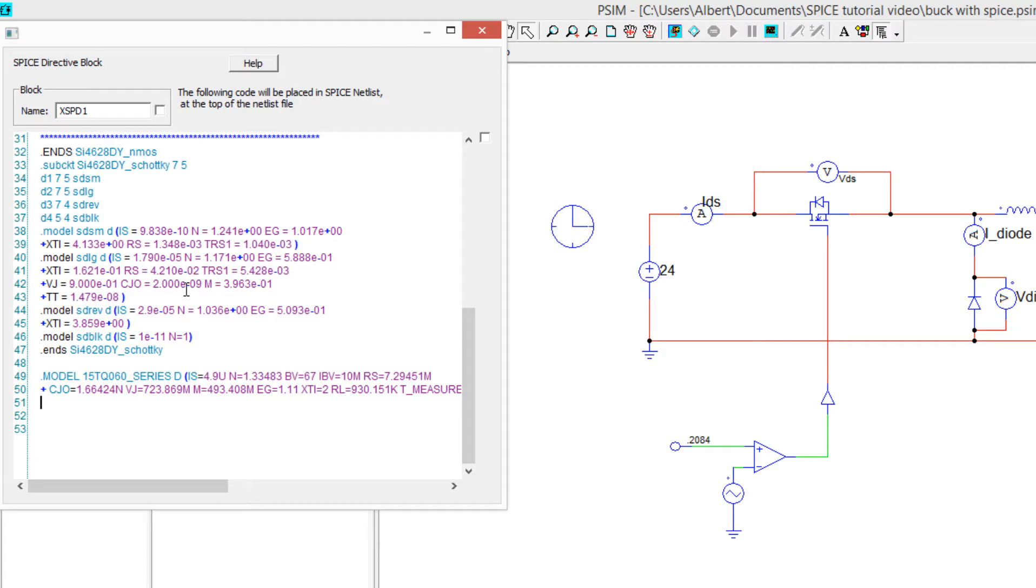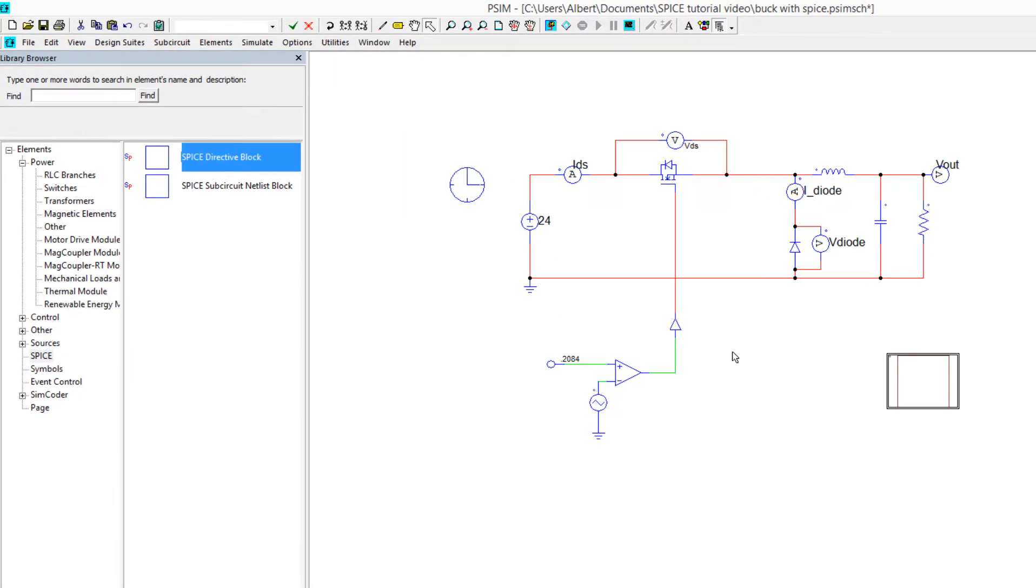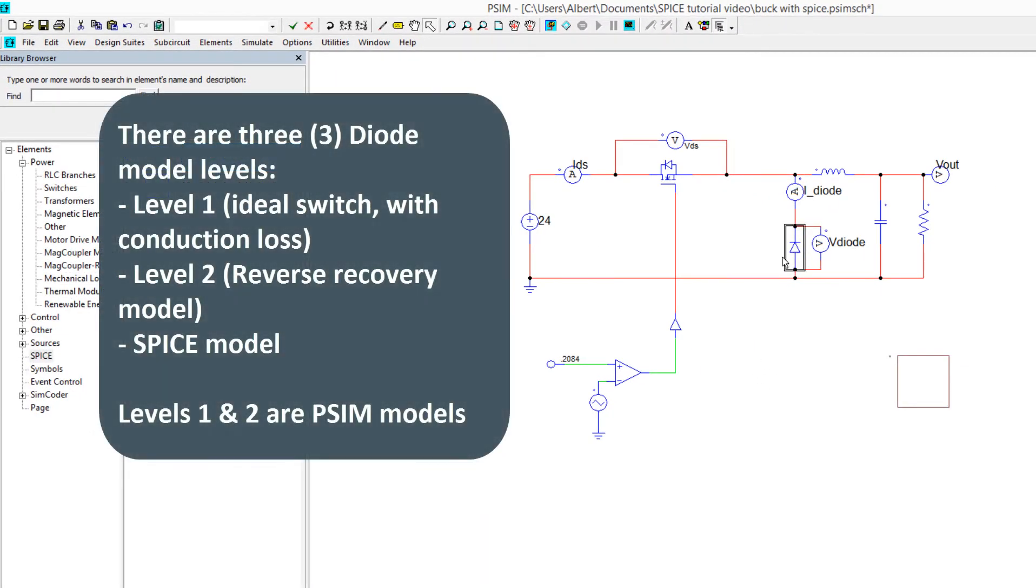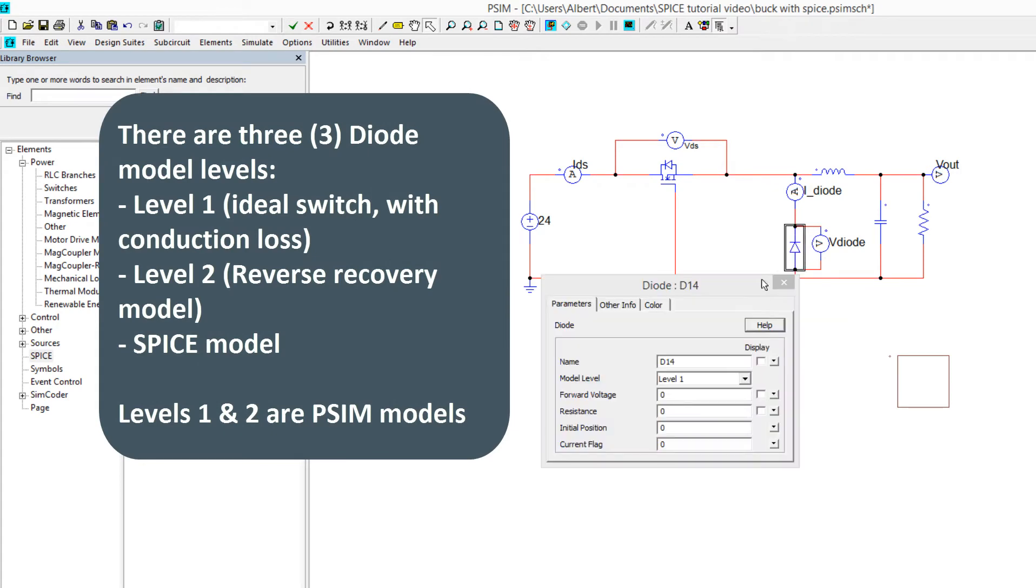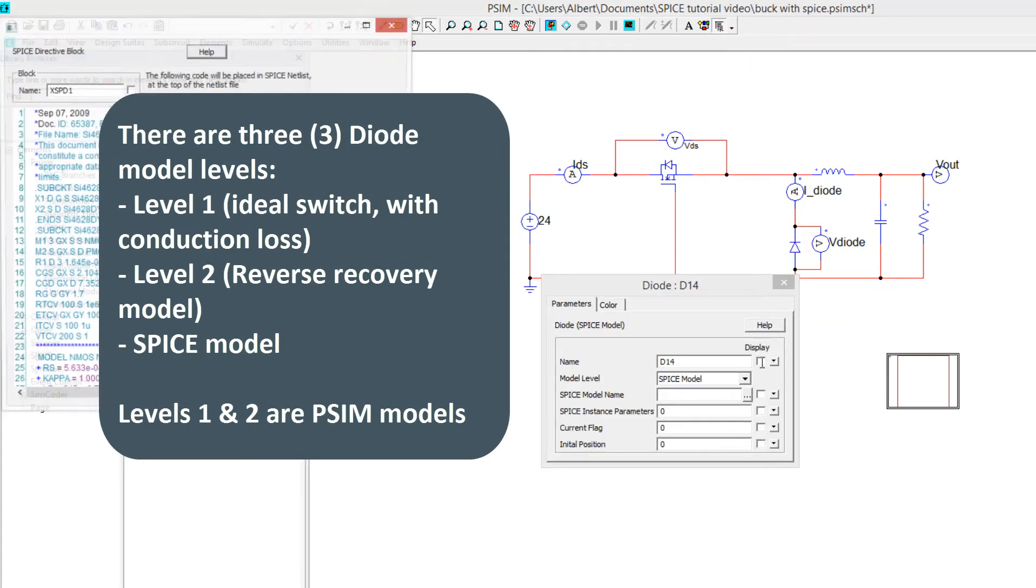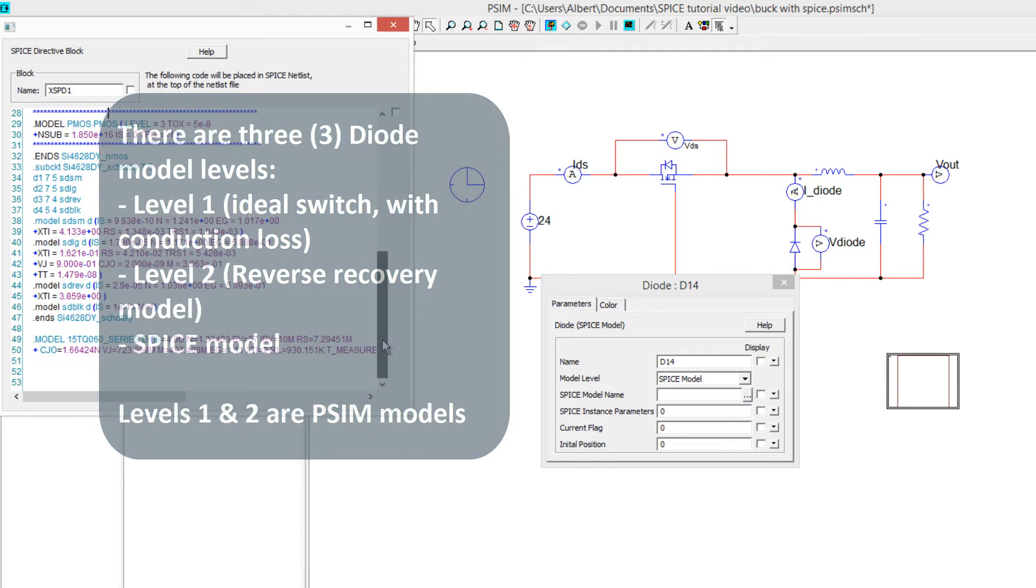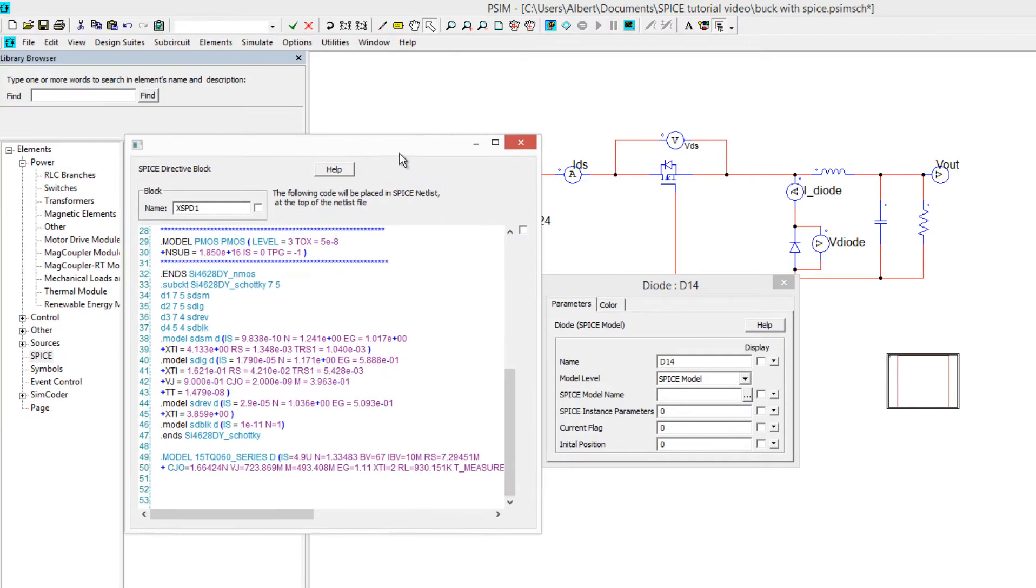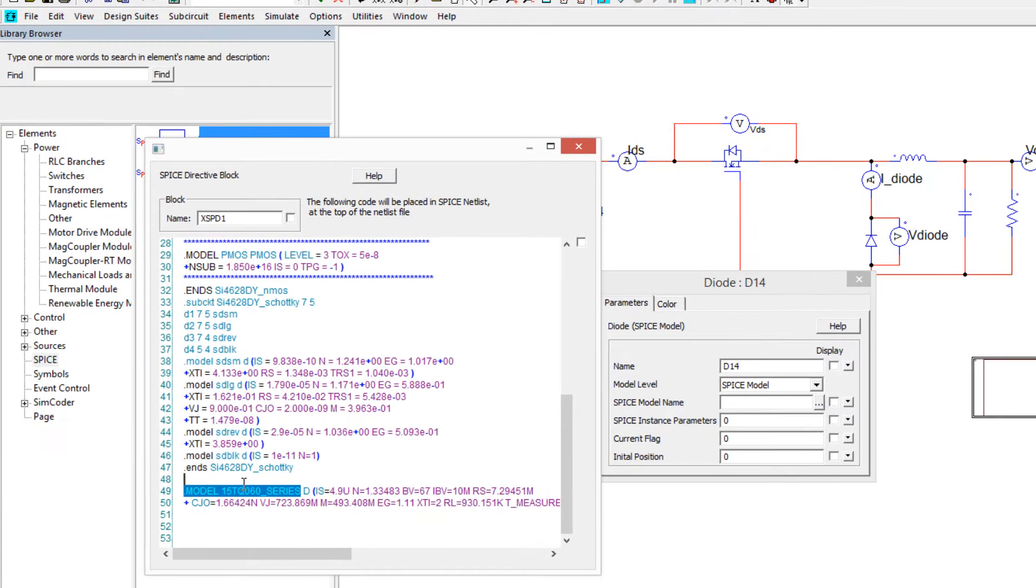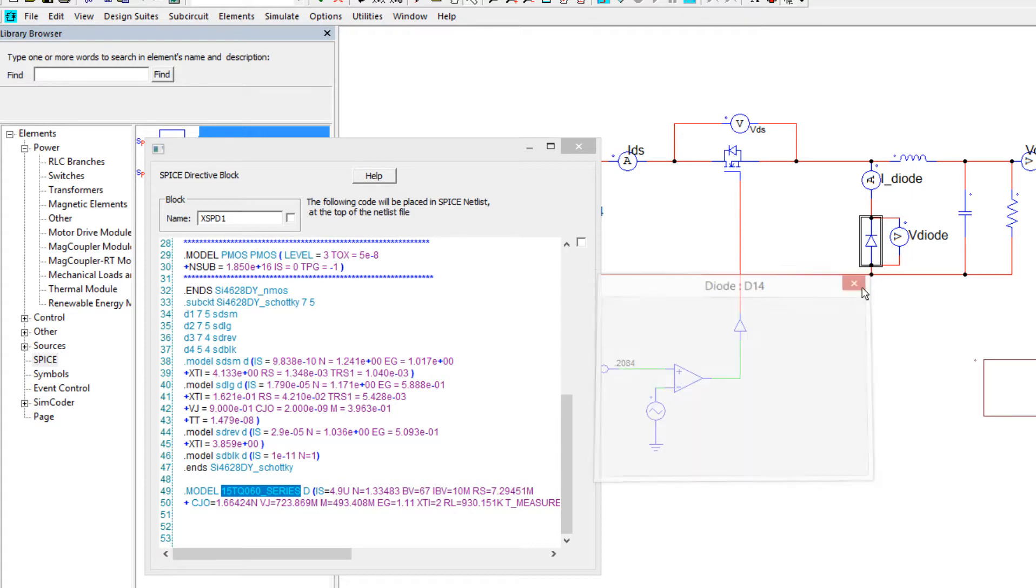Next up, let's close that down, we need to switch this diode model out with a SPICE model, the one we just used, so we'll go SPICE model, and we'll go back in here, and we'll grab 15TQ, the name, come over here and put it in, close that down.